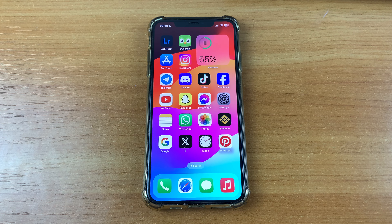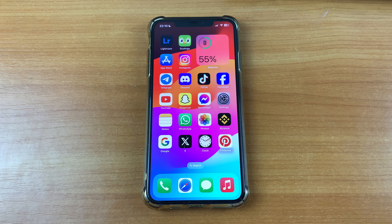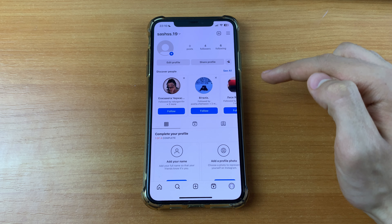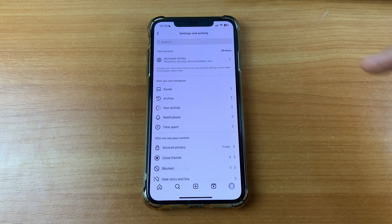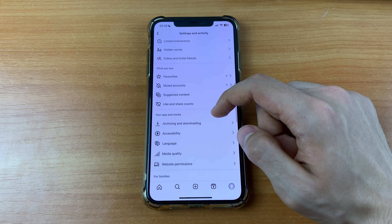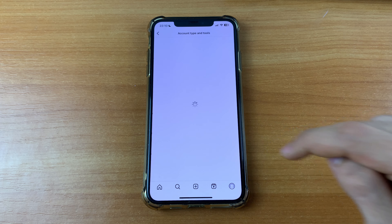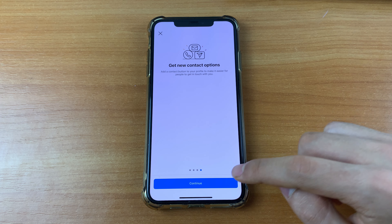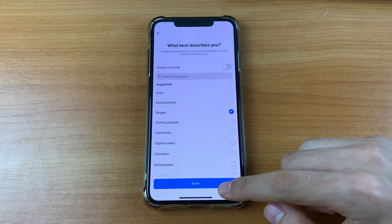First we need to turn on professional mode. Go to Instagram, go to your profile, click on the three lines in the upper right corner, scroll down, and click Account Type and Tools. After that, click Switch to Professional Account and click Continue. Then choose what best describes you.